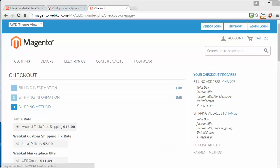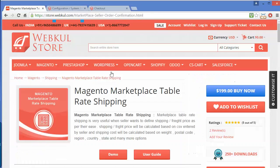That's all for this module. I hope you have understood how table rate shipping is beneficial for sellers and marketplace users, and how sellers can easily upload CSV files to define shipping costs for countries according to zip codes and product weight. Thank you for watching this video and stay connected.